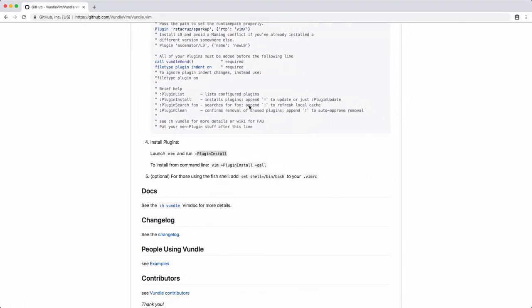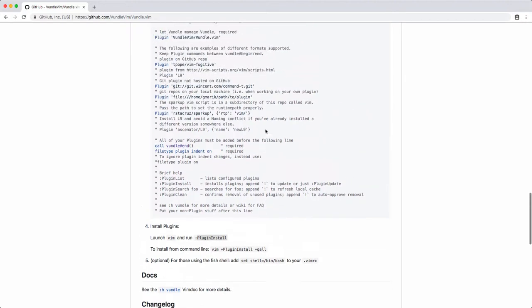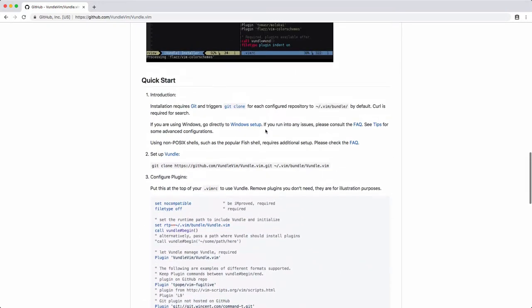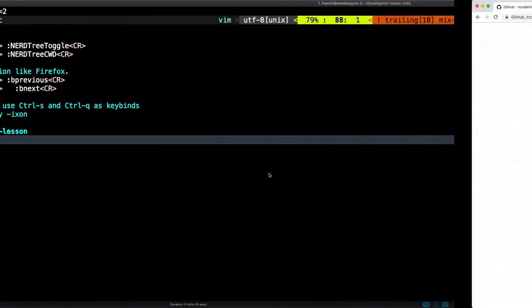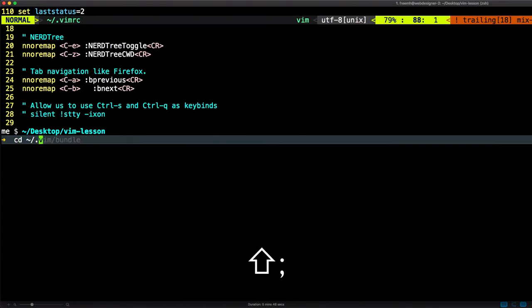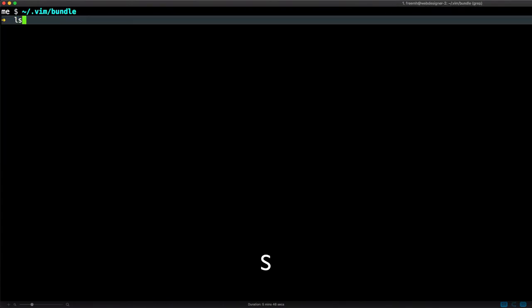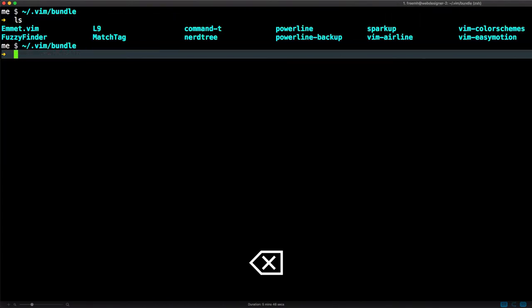If you want to check a look on where these bundles are installed, you can go here to .vim bundles and this is where I install.